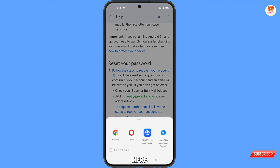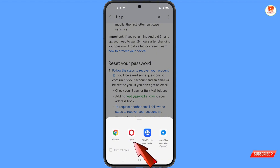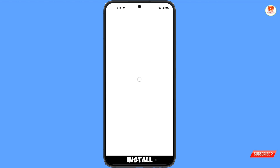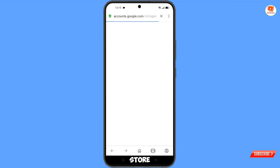A pop-up notification will appear. You have to select the Opera browser. If you don't have it, you can download and install the Opera browser from the Google Play Store.